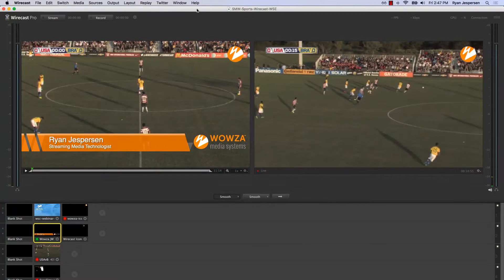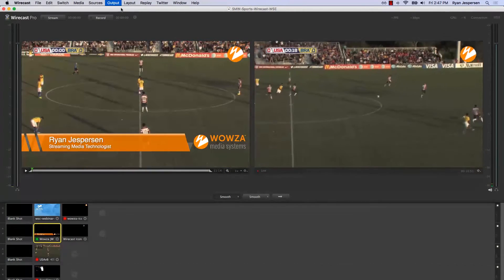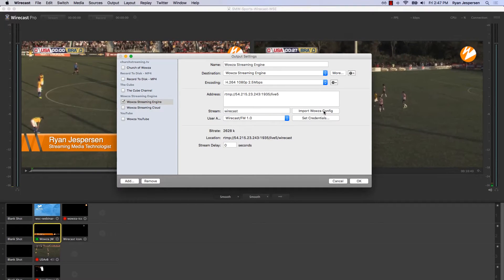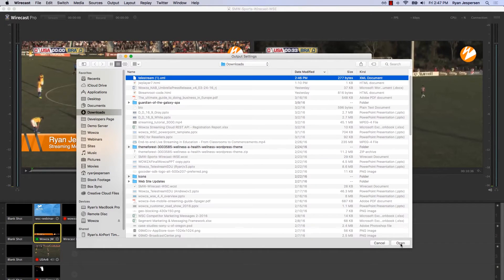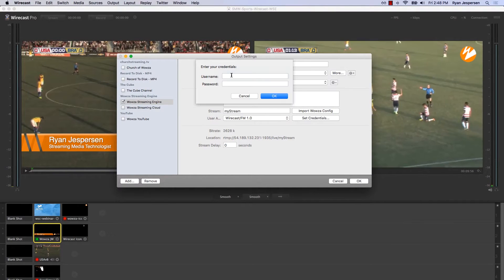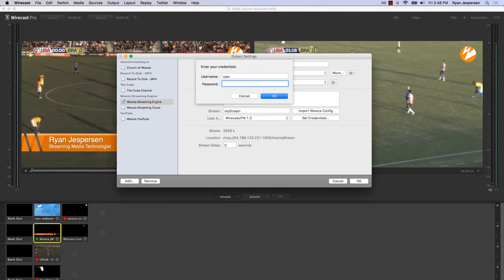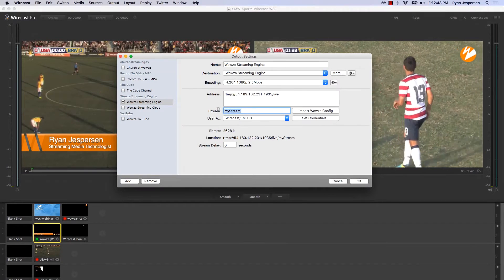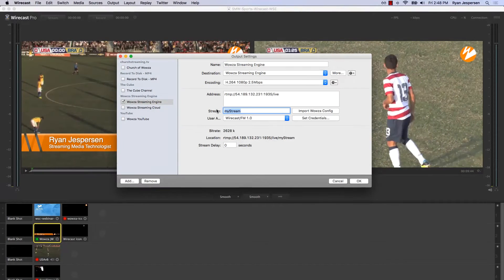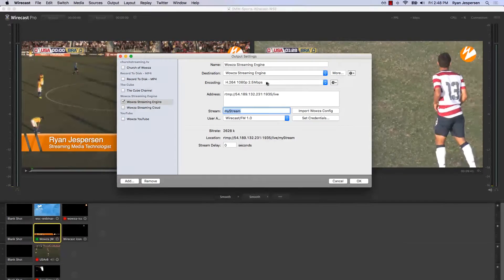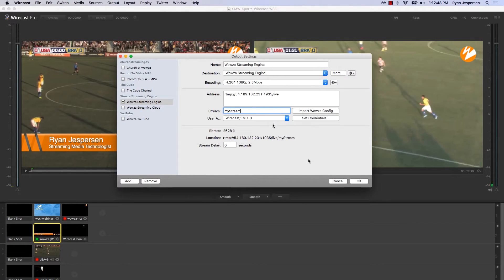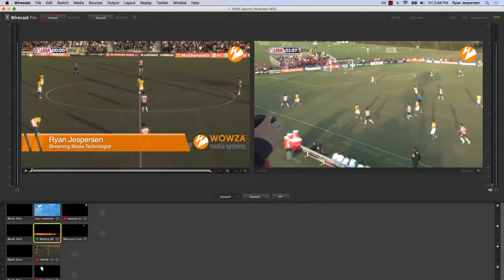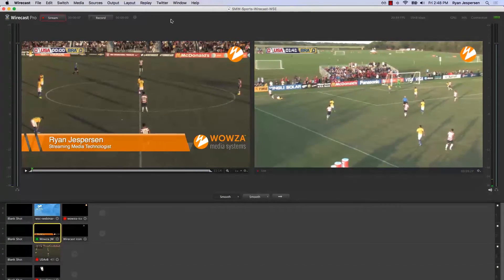Now that I've got Wirecast up and running, I'll pull in the output settings and choose Wowza Streaming Engine. I'll import that Wowza configuration file I just downloaded, type in my credentials, and you can see the stream name is just 'my stream' — I'll keep that as a generic name. I'm sending this at 1080p at 2.5 megabits per second. I'll click OK and hit the stream button. Now I'm streaming this live soccer match into Wowza Streaming Engine.